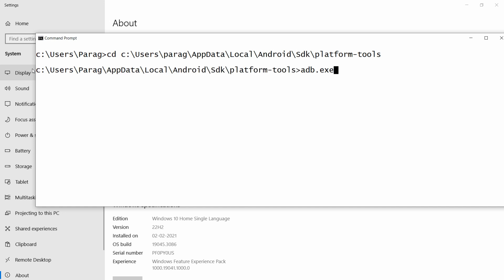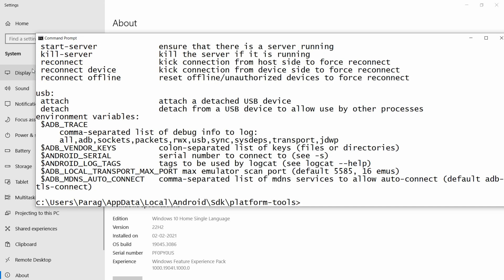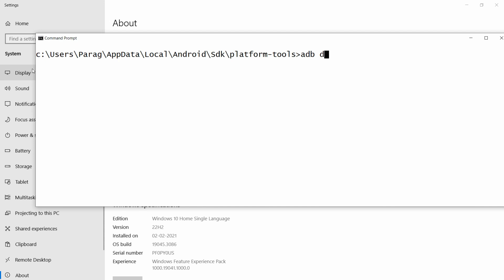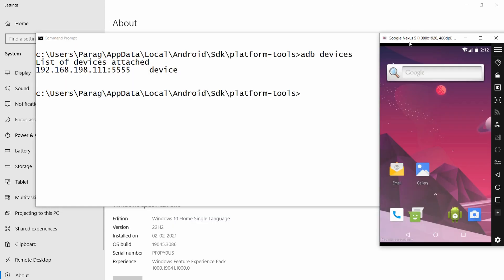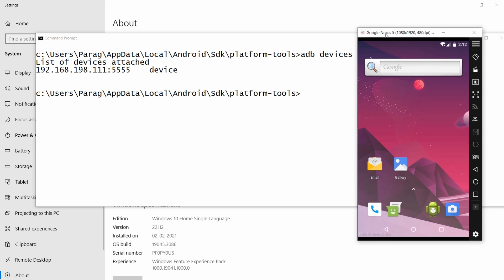Once the path is set, adb will work. If you run 'adb devices' you will get the list of devices attached. Here you can see my Android emulator listed. That's how you solve the 'adb is not recognized as an internal or external command' error. If you like this video, please like, share, and subscribe. Thank you, have a nice day.